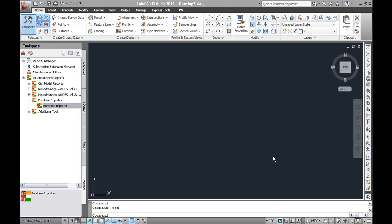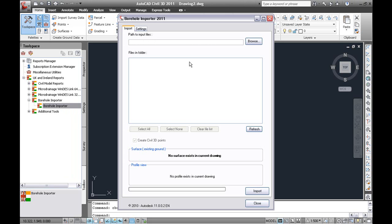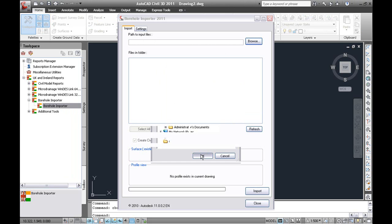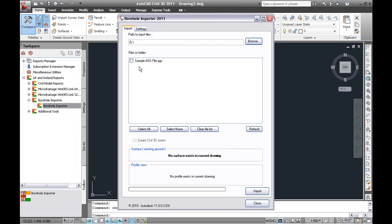The borehole importer can be found within the toolbox under your local country kit reports. You can browse for a file, in this case it is an AGS file which is an industry standard, also CSV and GEF for the Benelux area.